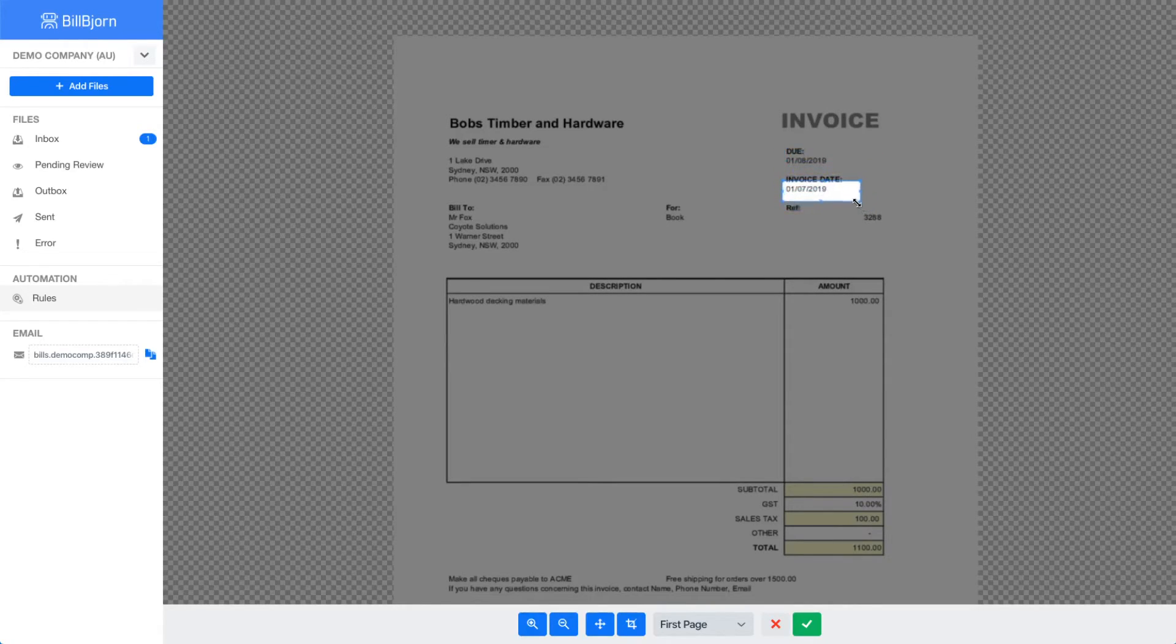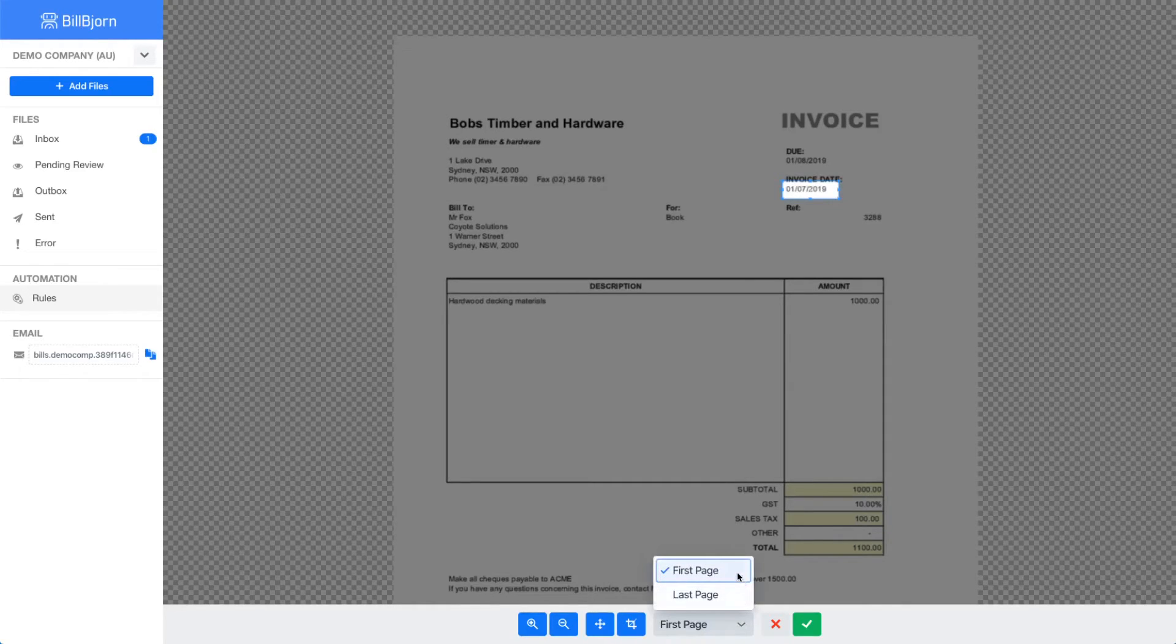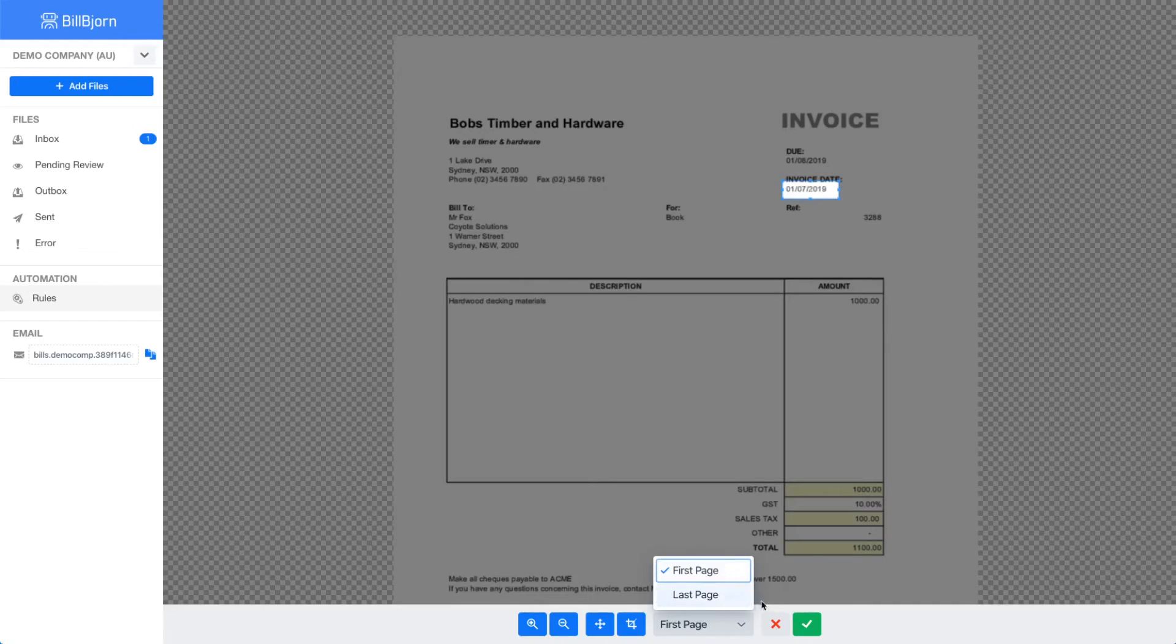This does not work very well for photos of receipts because the location is always slightly different in a photo. For multi-page documents I can also tell the algorithm to have a look on the first page or last page of the invoice. When I am finished, I press the green OK button.